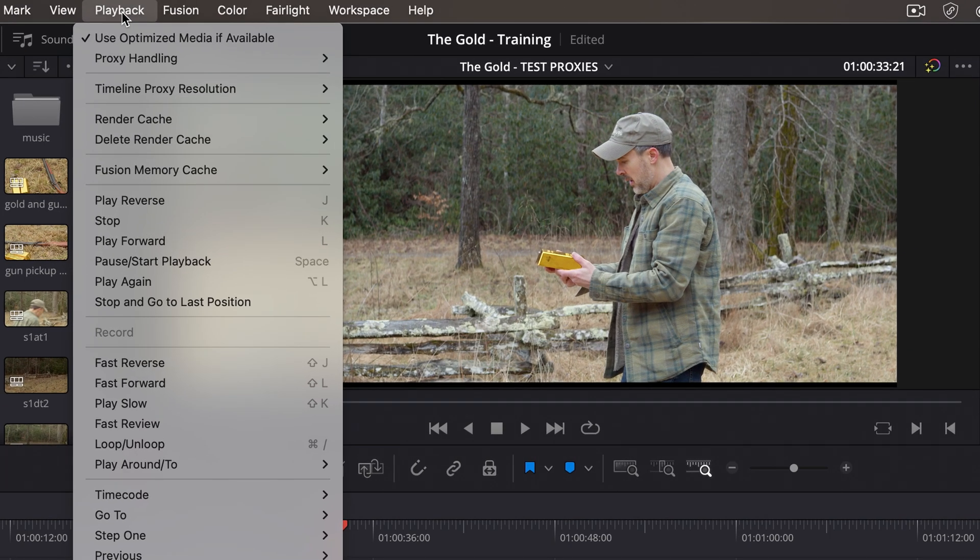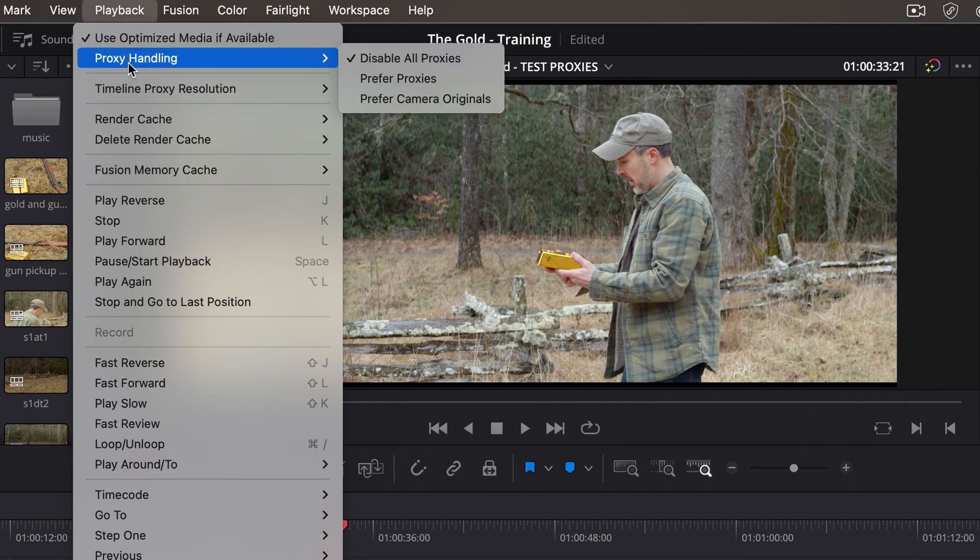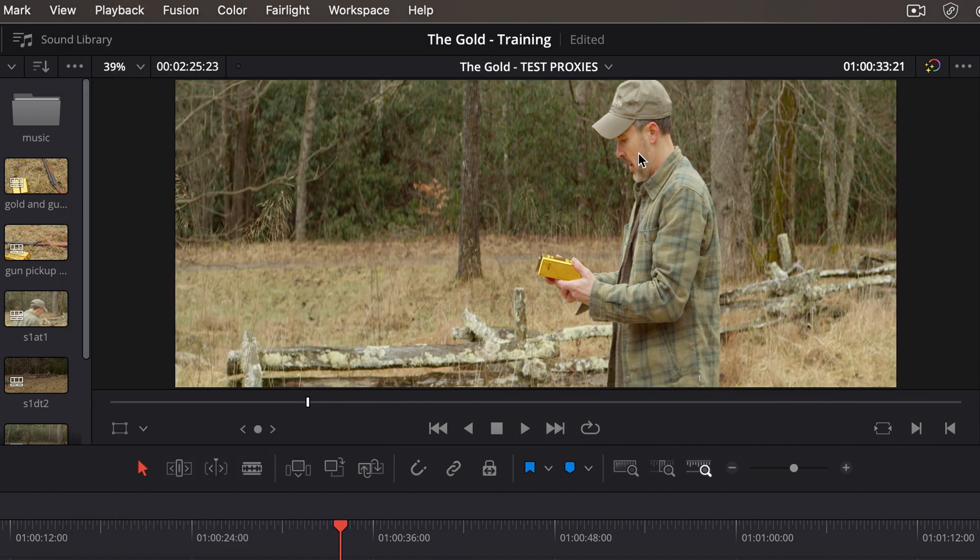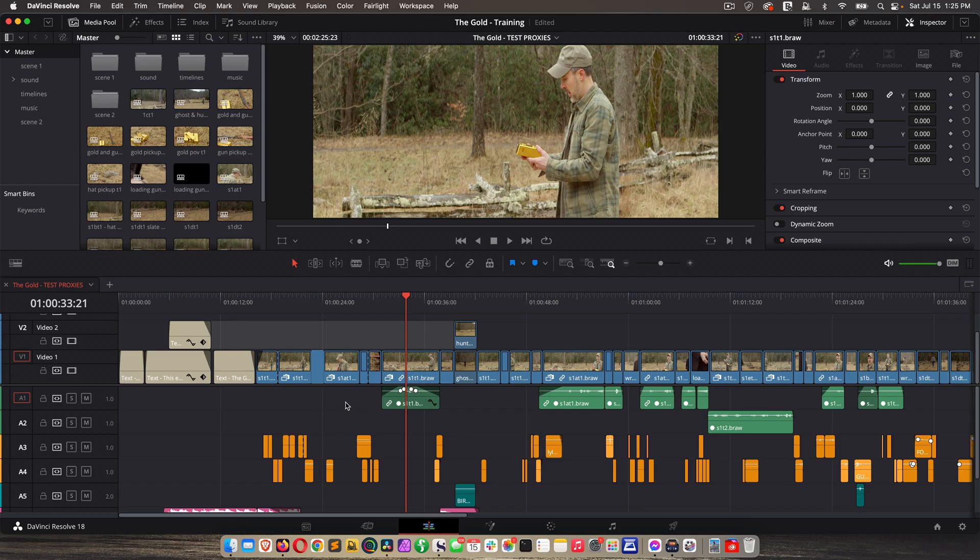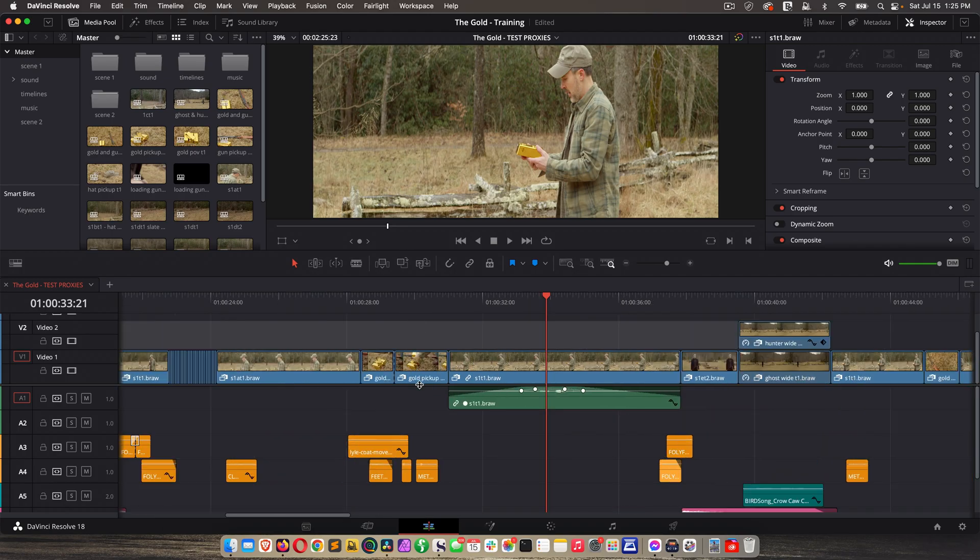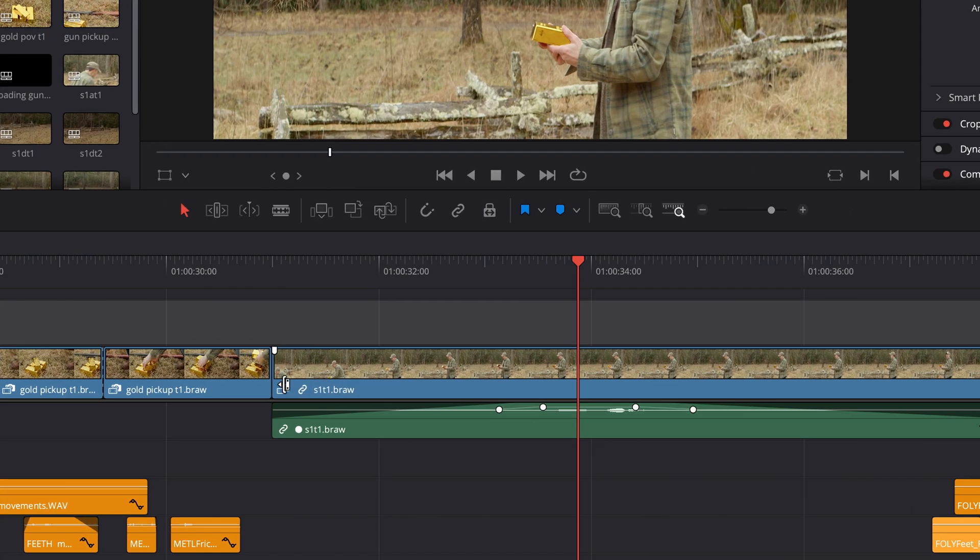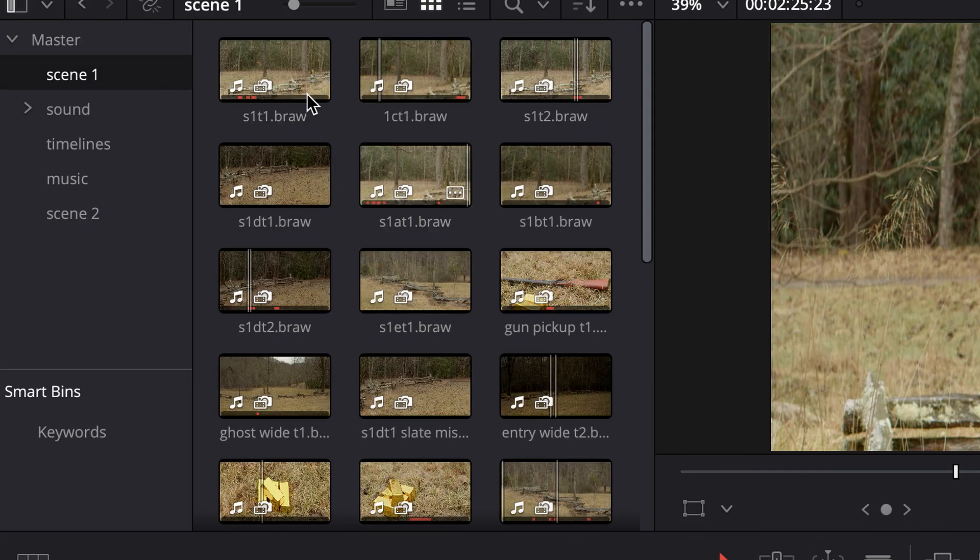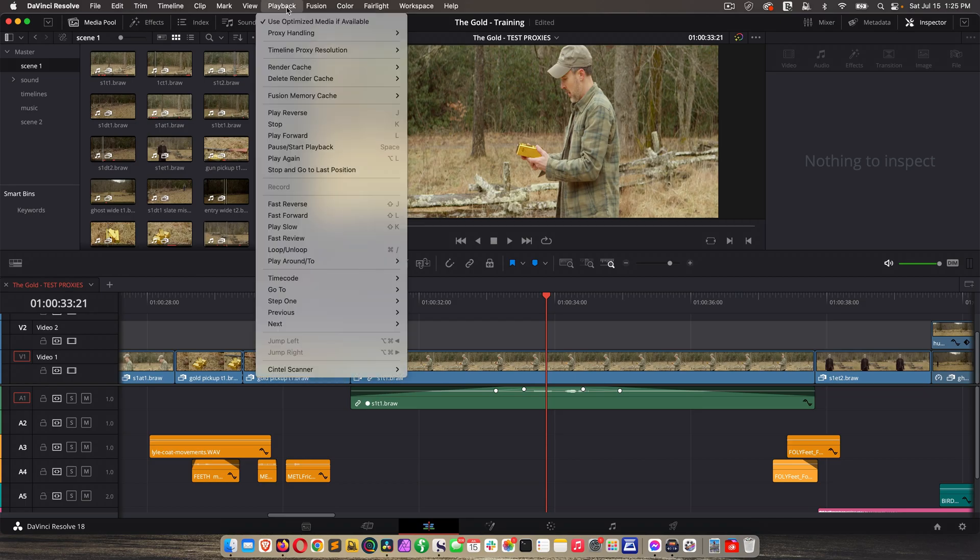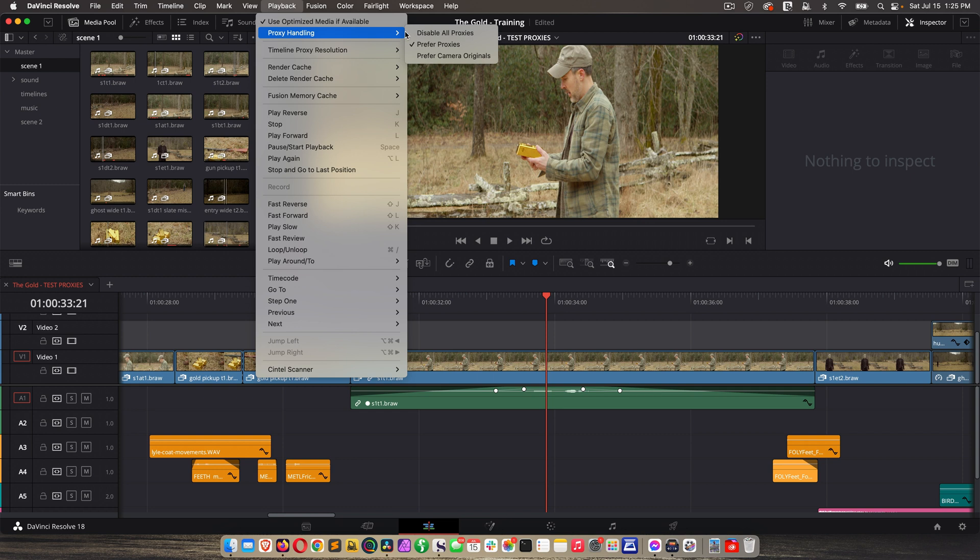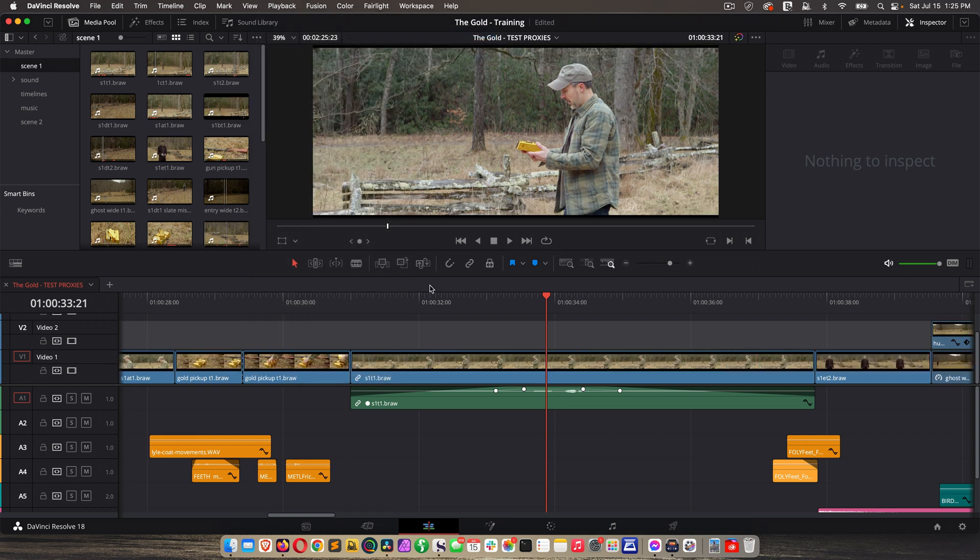You go to Playback, Proxy Handling, Prefer Proxies. Now you can see my footage changed when I did that. And then down here on my timeline, all my clips now have a little camera and film strip, and that means it's using the proxy files. You can also see that on the clips in your bins. And if I go to Playback, Proxy Handling, Disable, it goes away, and it's right back to source footage.